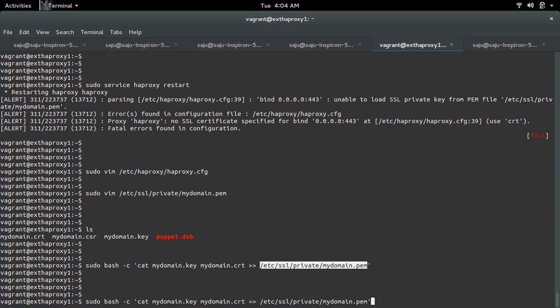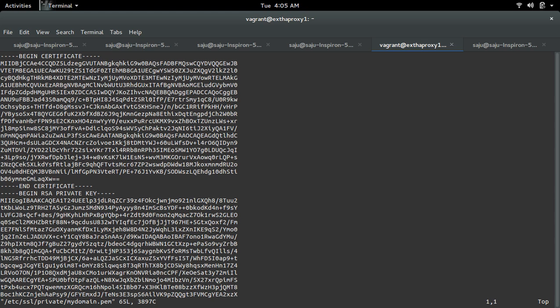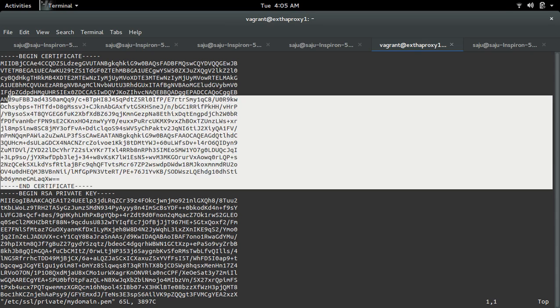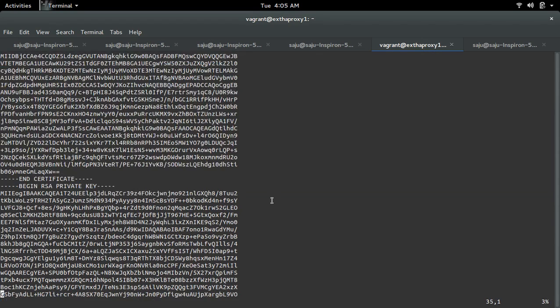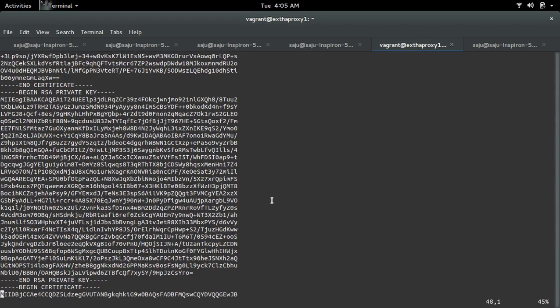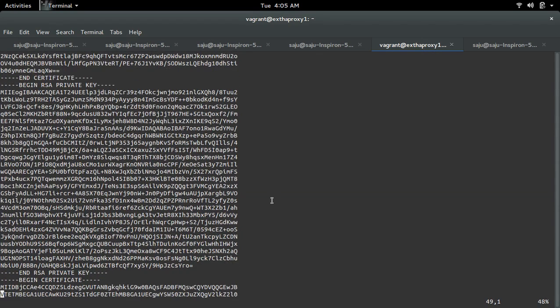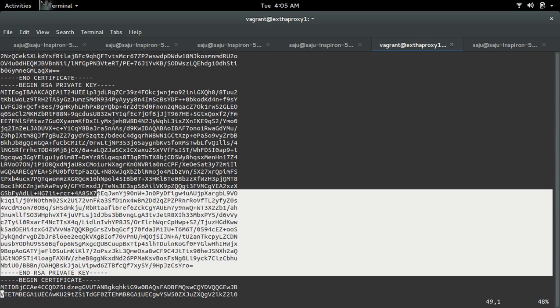Now let me open this PEM file. Now in this PEM file you can see the self-signed certificate, then the private key.